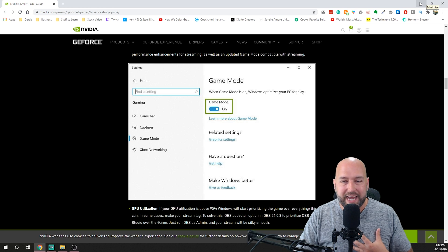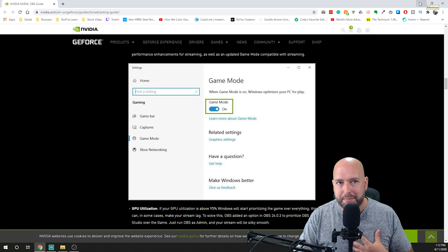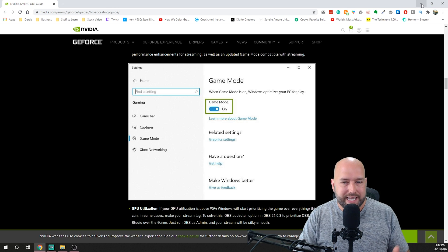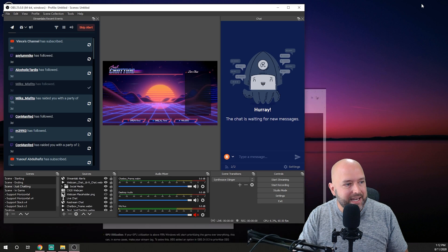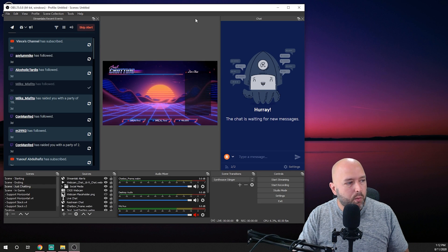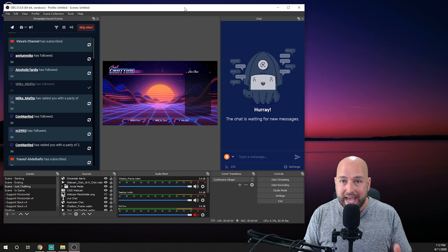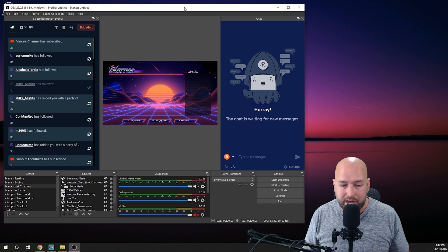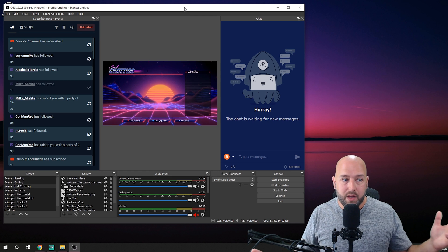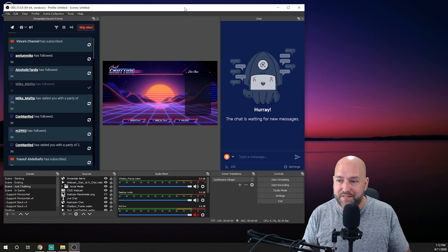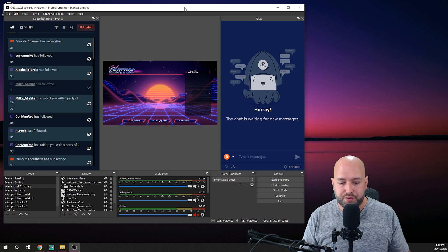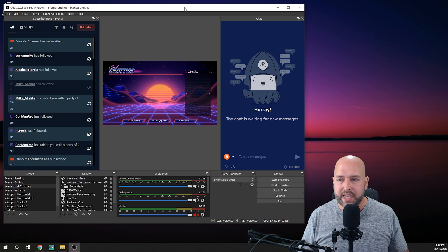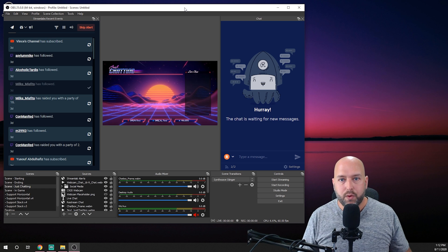and for me even in the beginning it was only happening in a couple games so I would say it probably mainly happens when you're dealing with games that are not optimized very well but once I did that that fixed all the issues for me have not had any issues since